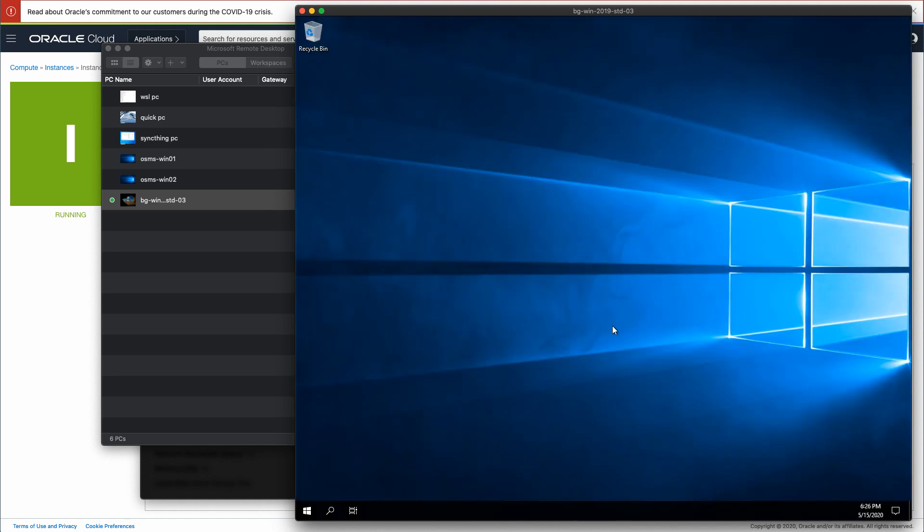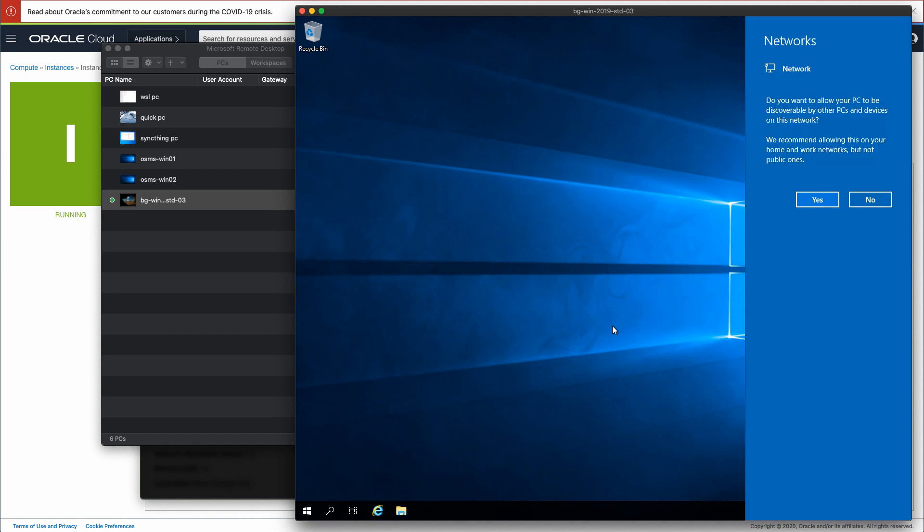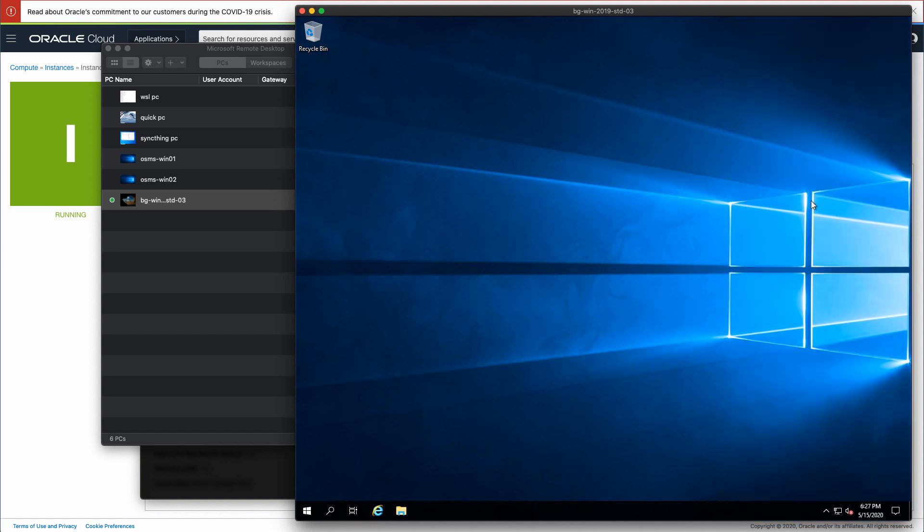The Windows instance now displays the Windows desktop and this completes the tutorial. I hope you found this information helpful and thank you for watching this video.